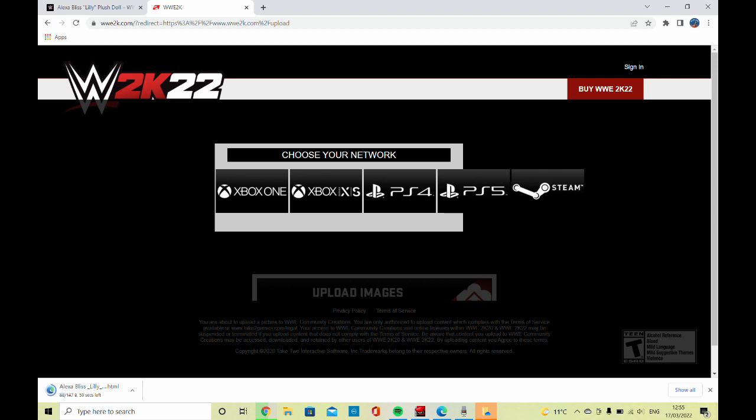Hello and welcome to Mind Games. Today on the channel we've been looking at how to upload images onto your WWE 2K22.